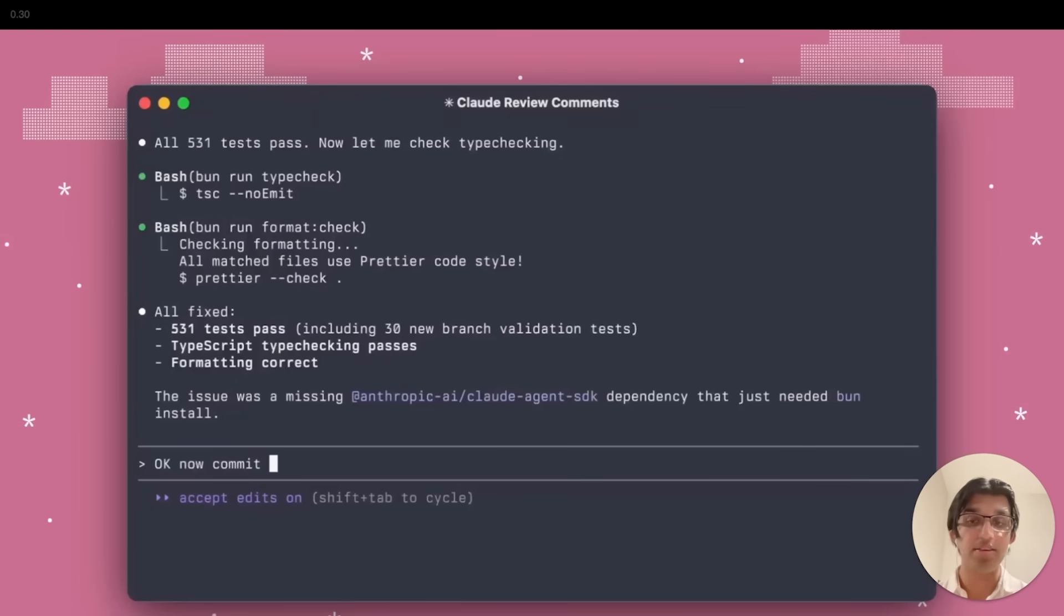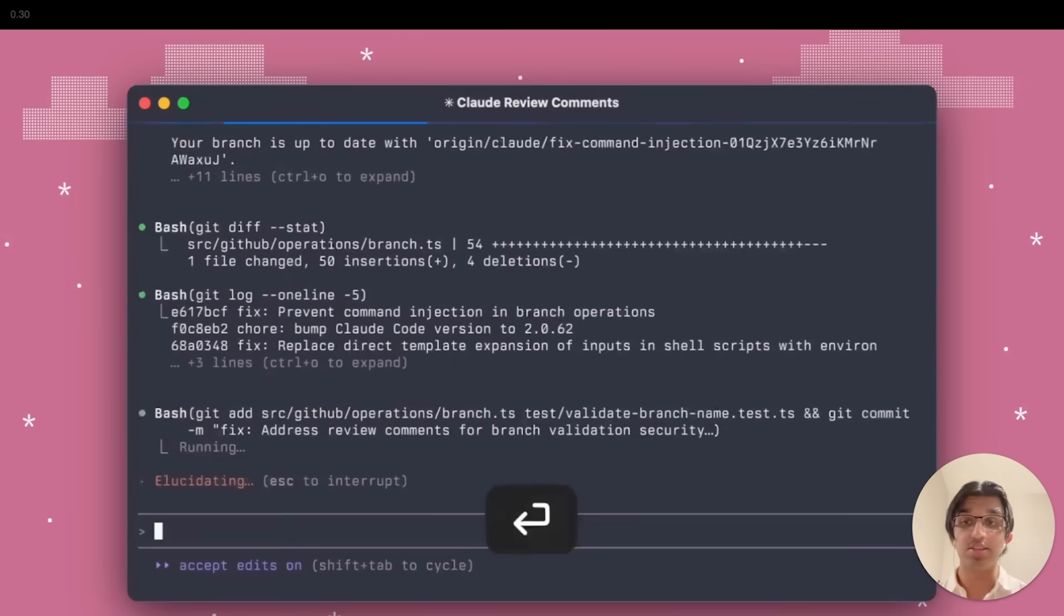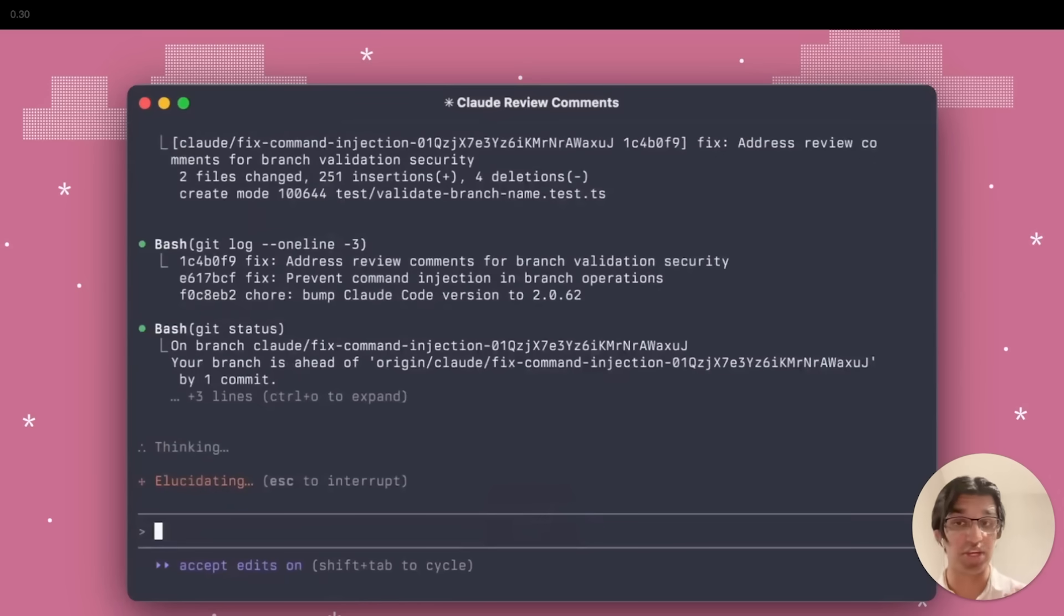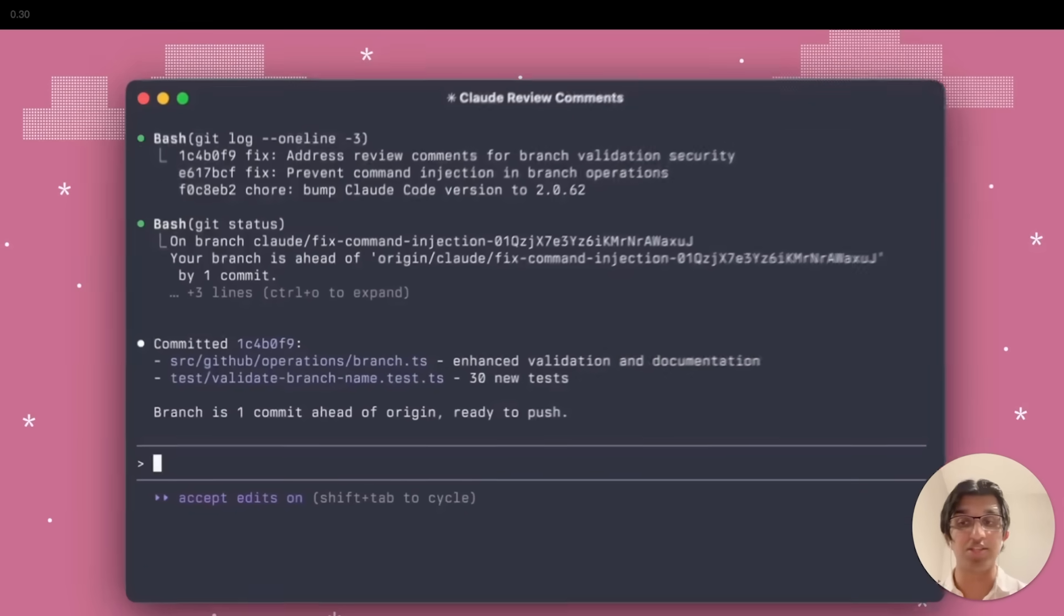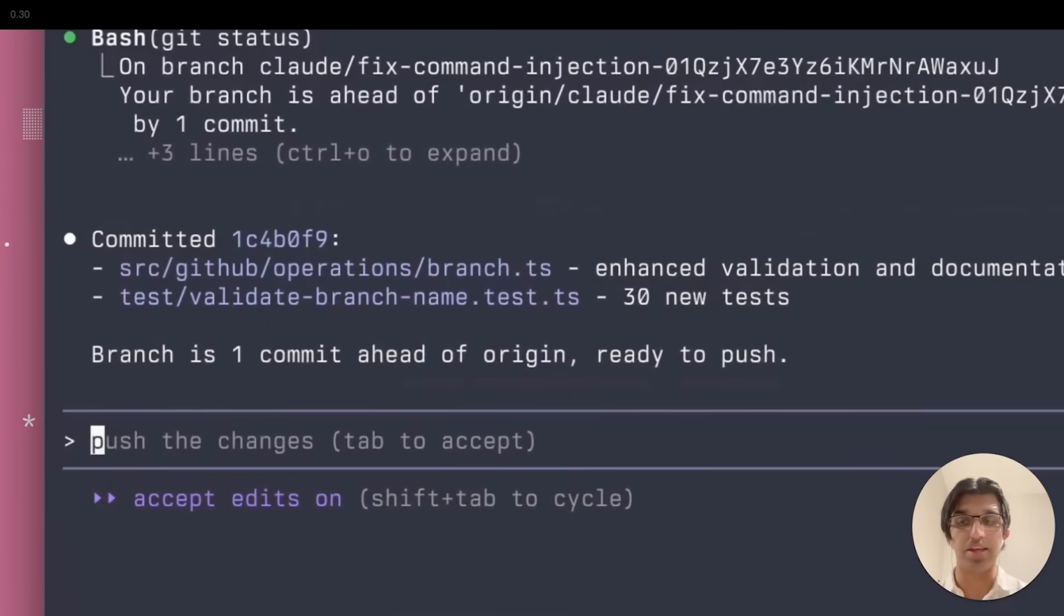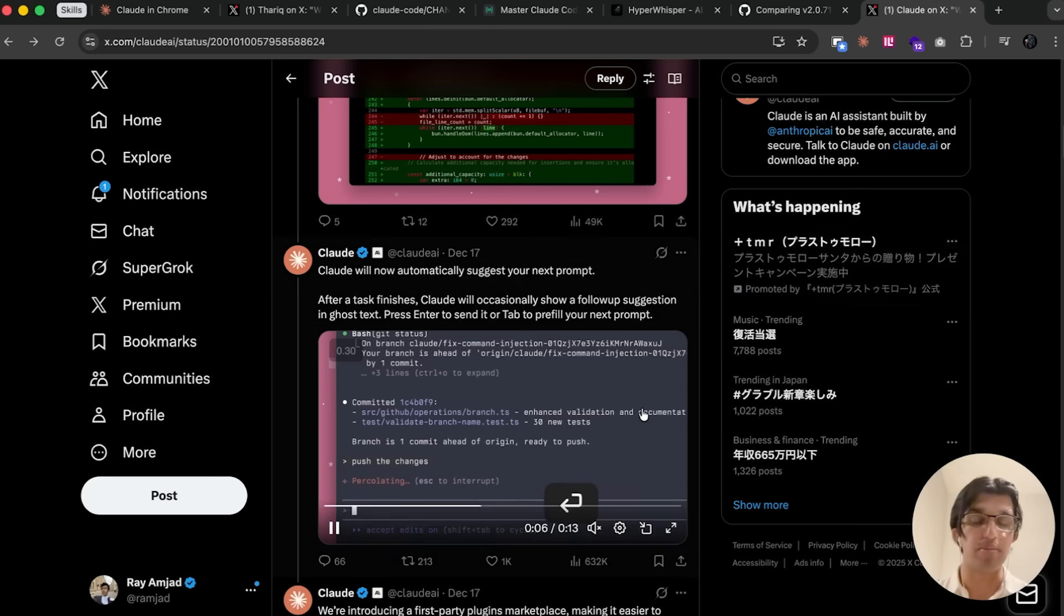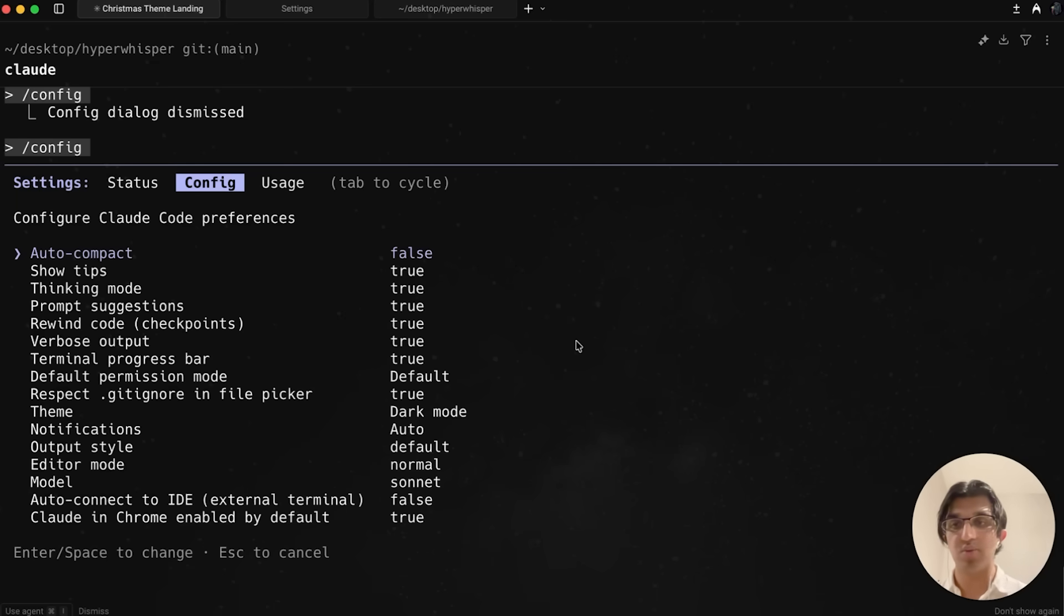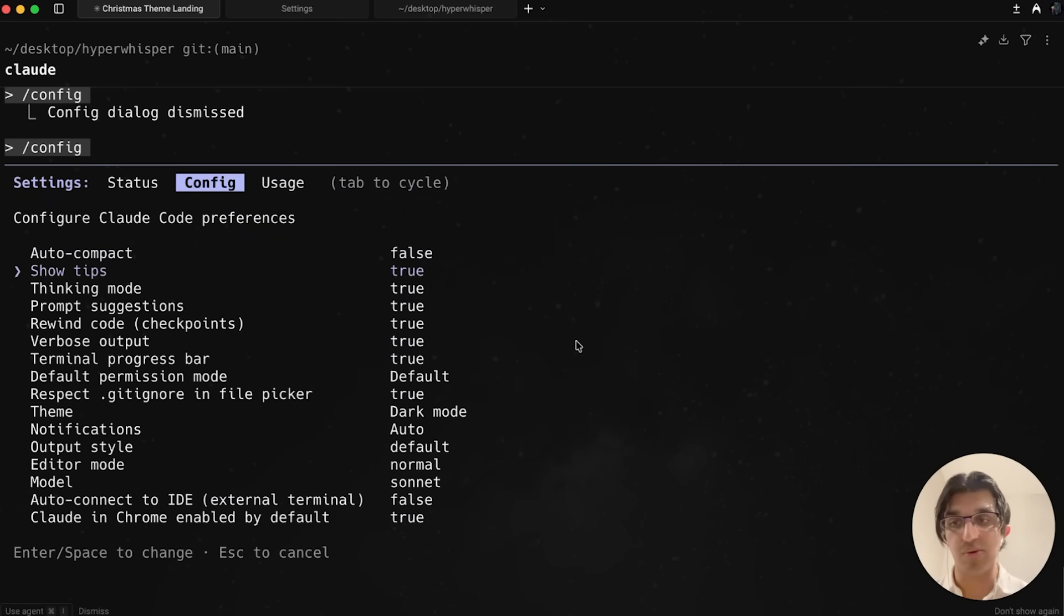In some cases, CloudCode may also show you prompt suggestions when it thinks you're about to do something. You can see in this case the person commits the changes locally on their computer, and then it suggests pushing the changes. You can press tab and that will autofill the prompt, and then you can press enter. I personally found this behavior to be pretty annoying when it came to coding, so what I do is just go to slash config, and when it says prompt suggestions, I just turn that off instead.